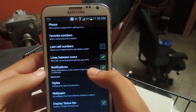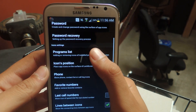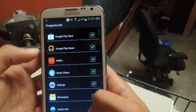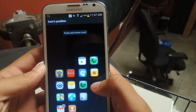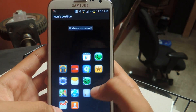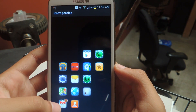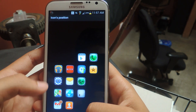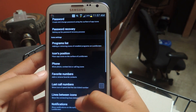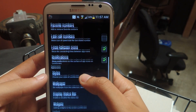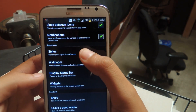You can also have notifications on each icon. If you notice, when I go back here — icon position — you can see that my Gmail has seven unread emails, so you can have that on the lock screen.